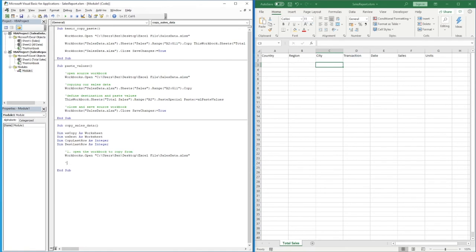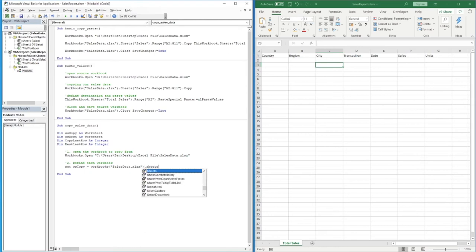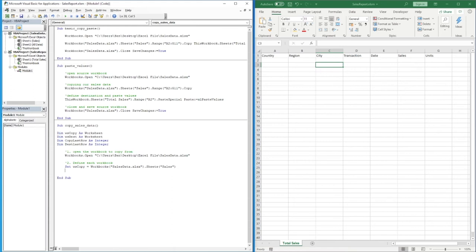Step two is to define each workbook as a variable. We use `Set ws_copy = Workbooks("sales data.xlsx").Sheets("sales")` — this sets the source worksheet variable. Then `Set ws_dest = ThisWorkbook.Sheets("Total Sales")` sets the destination worksheet variable. Using these variables means we won't need to type the full workbook and sheet reference every time.